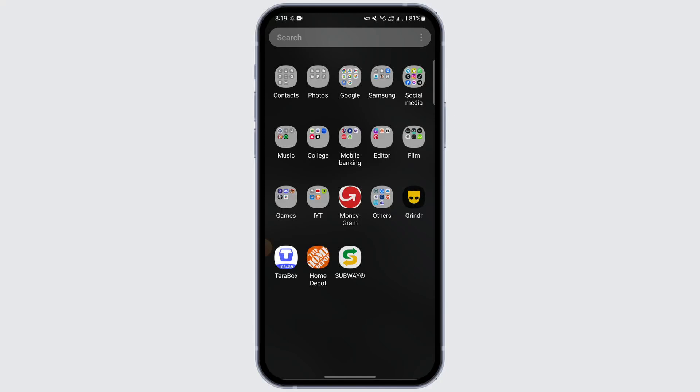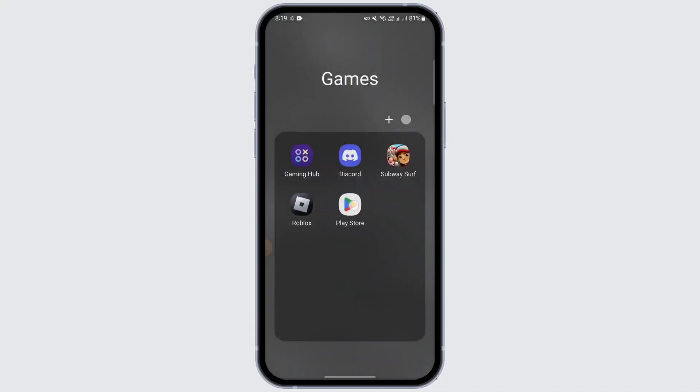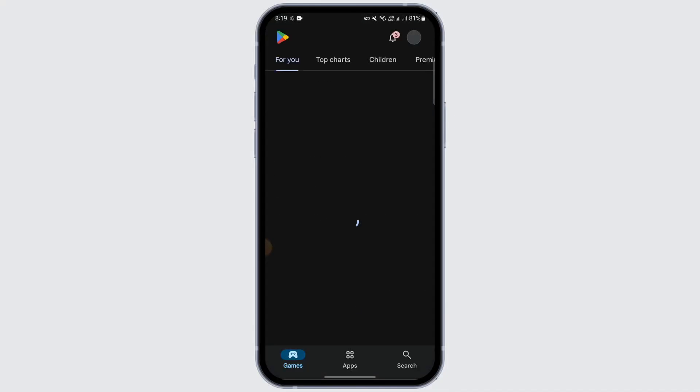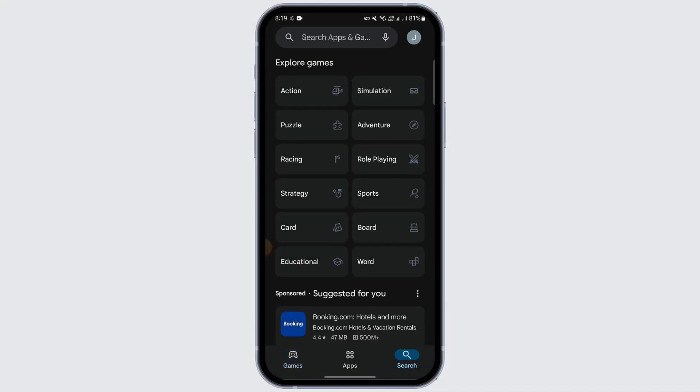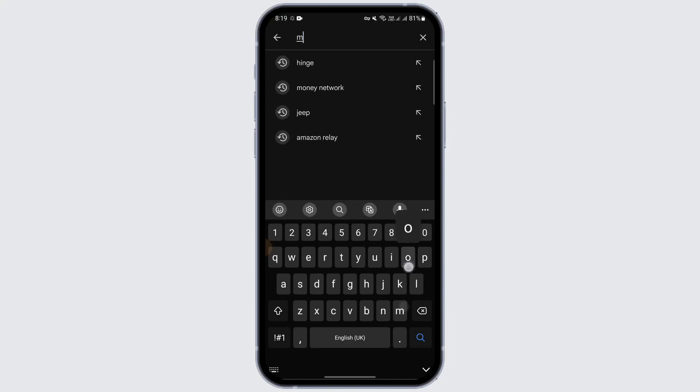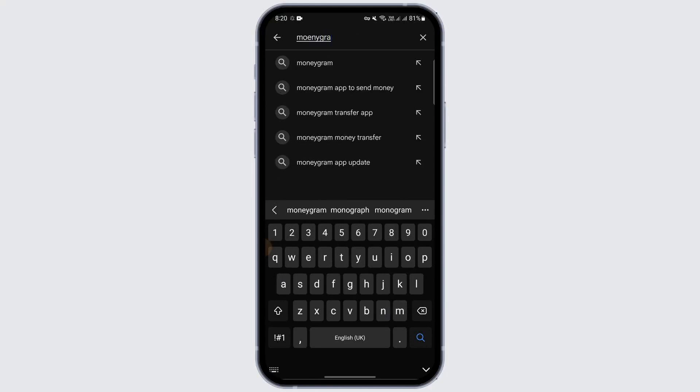The very first thing I want you to do is go to your Play Store and see if the app needs an update or not. Just go to your Play Store, tap on the search bar, and search for the app. After searching for the app, just tap on it.